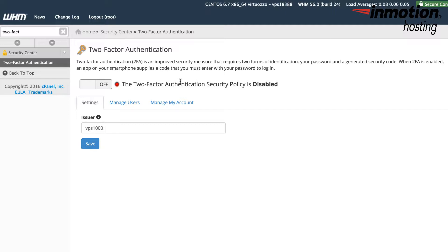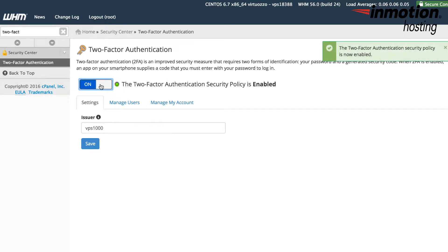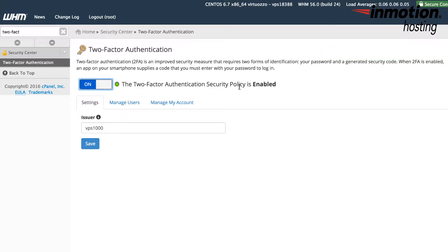By default, two-factor authentication is disabled. So click on the off here to turn it on and you'll see the message on the right-hand side acknowledging that the policy has been turned on.